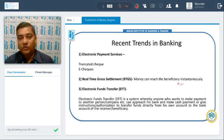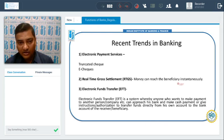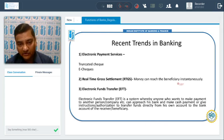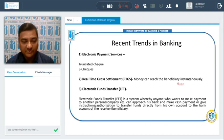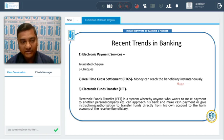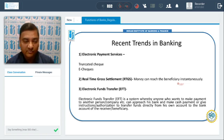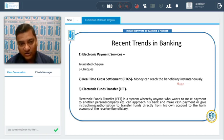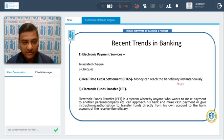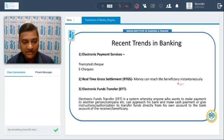Now we'll move towards recent trends in banking. Banking has moved towards electronic payment services. Checks are now sent in a truncated format wherein the image of the check is sent across for clearance. We also have the concept of e-check, wherein the check is the same as a physical check but is in electronic form and digitally signed.